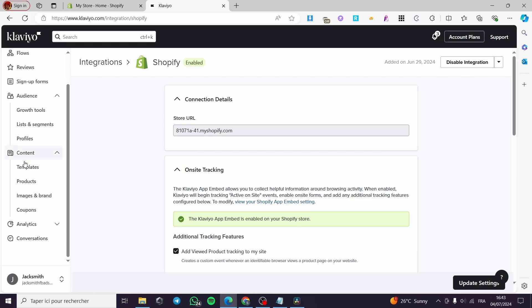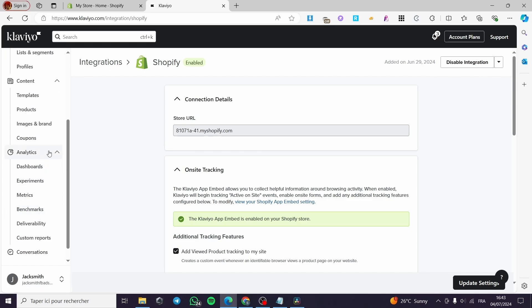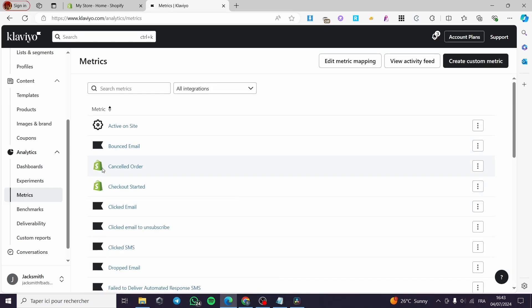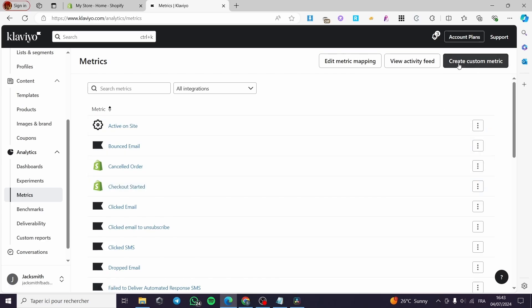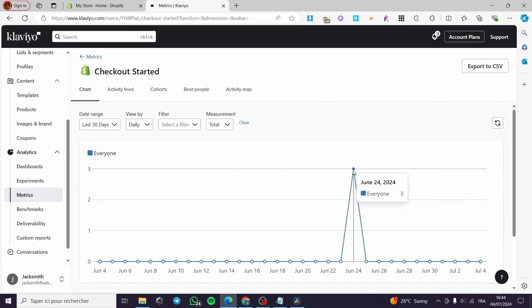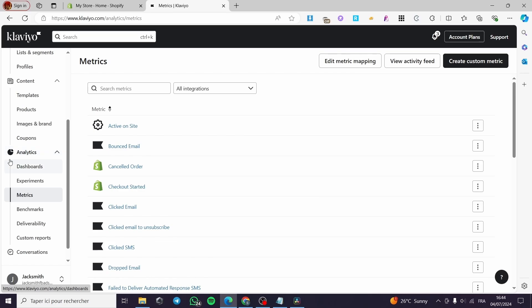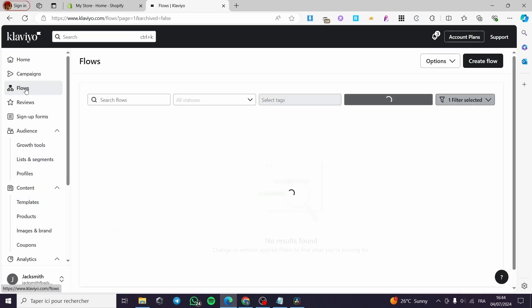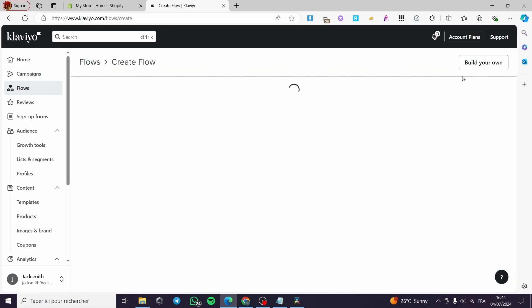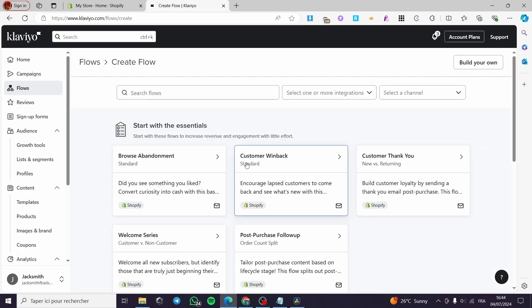Once you finish the integration step, go to Analytics and click on Metrics. If you don't see a metric named 'Checkout Started,' you'll need to create a custom metric. In my case it has already been updated and enabled. Once the metrics look good, navigate to Flows and click on Create Flow.